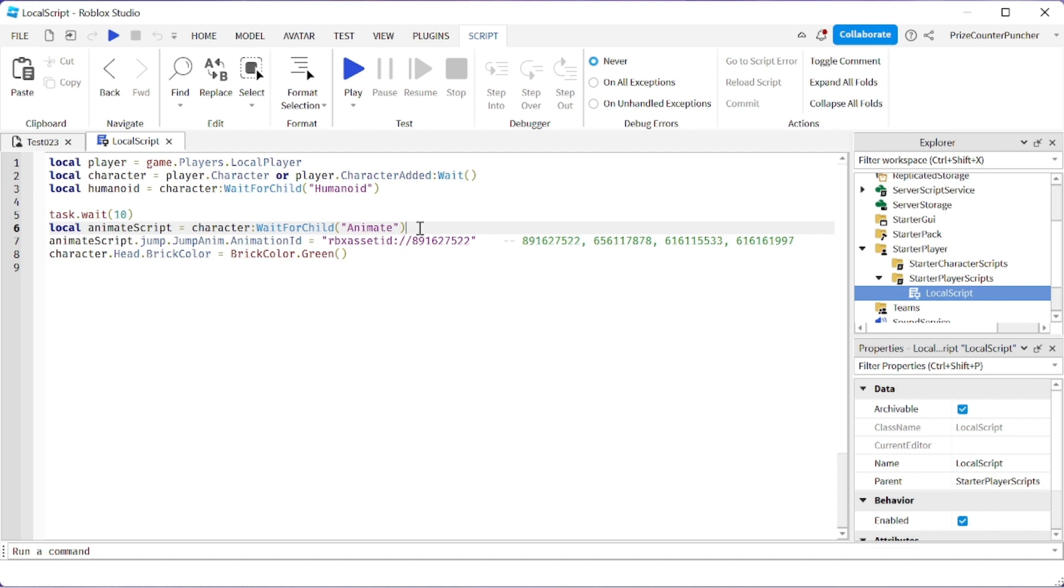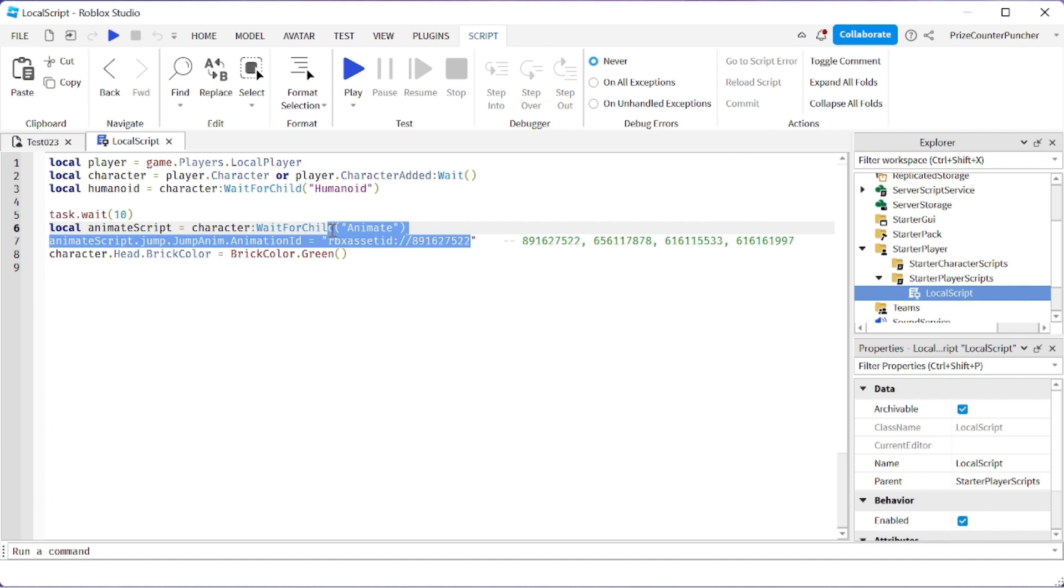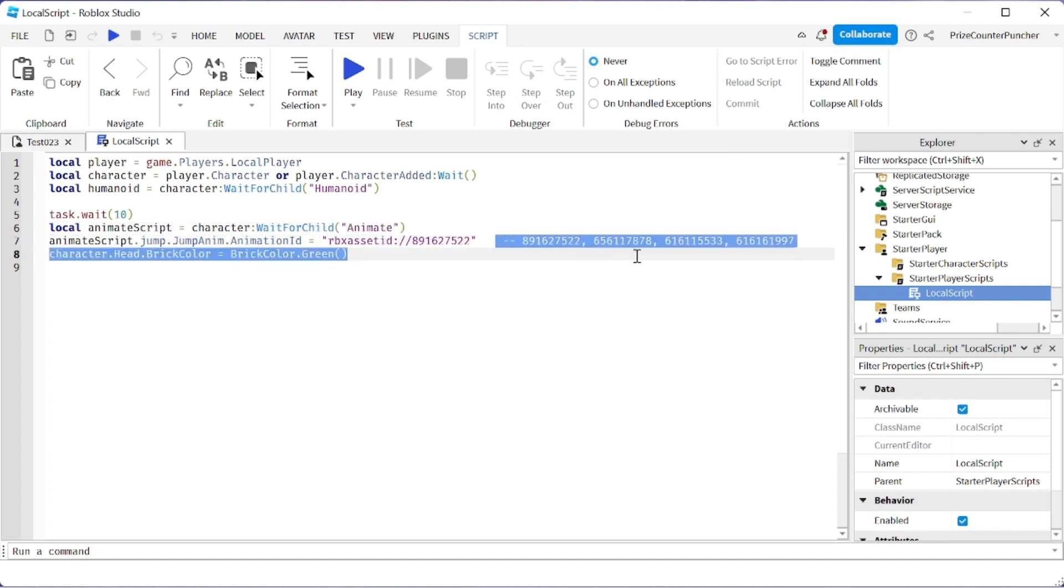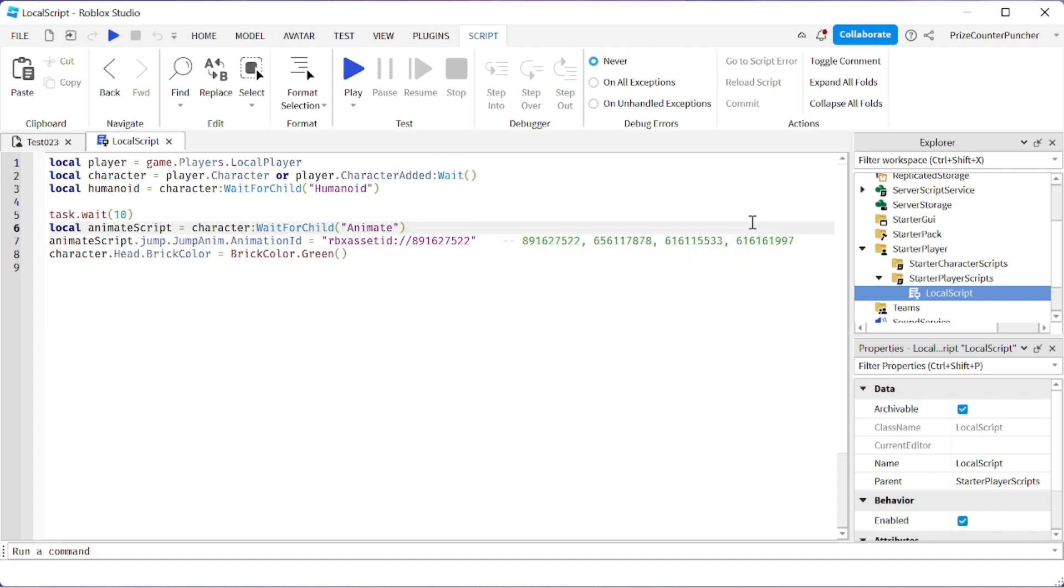Here we're setting the default animation ID, so we're selecting a different animation ID. Over here you can see I'm giving you four extra IDs in case you'd like to try different ones.